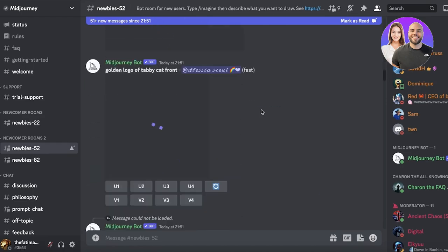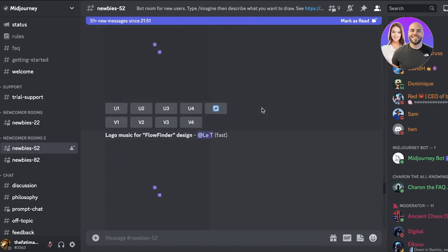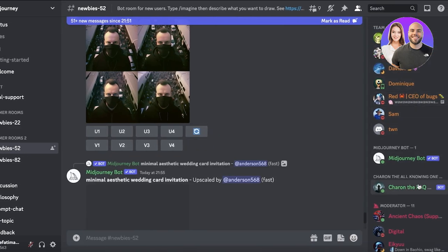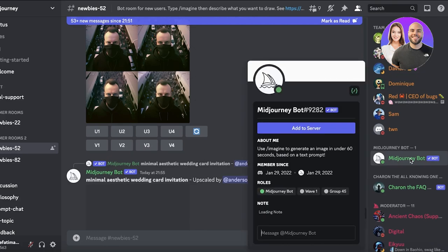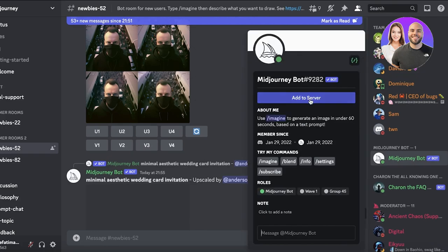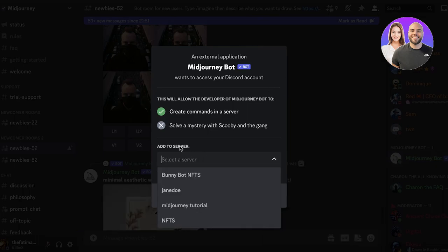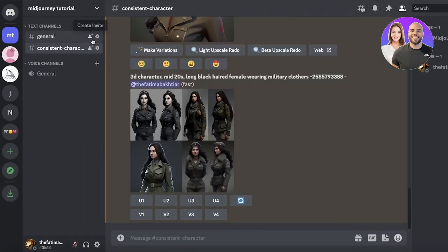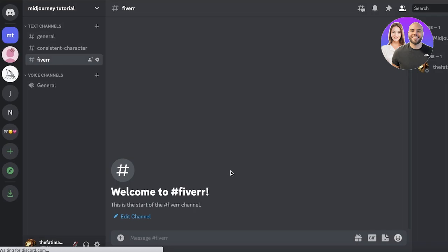The newbie servers are constantly spammed since everyone is using Midjourney. Here's a shortcut: go into the members list, find the Midjourney bot, click on it, and select 'Add to Server.' Create a new sample server, then create a channel — I've named mine 'Fiverr.' Now you have your own private channel to work in without the spam.